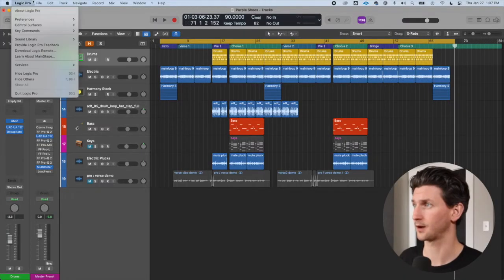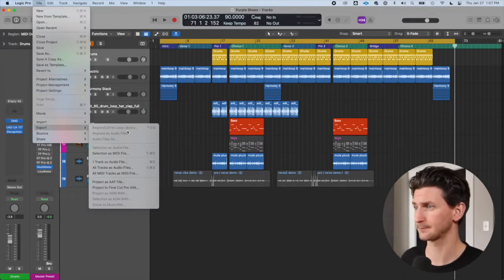Now let's look at exporting. Exporting is useful if you are sending this song to a mixer or mixing engineer — you're going to want to bounce the stems. Or if you just want to mix it yourself in a different session, you can bounce the audio files. So let's go to File > Export.